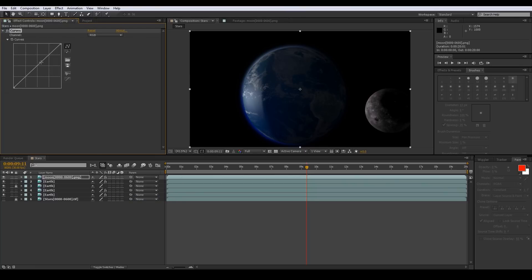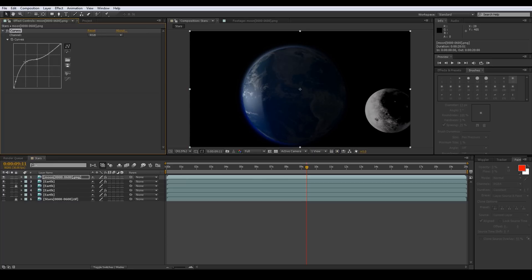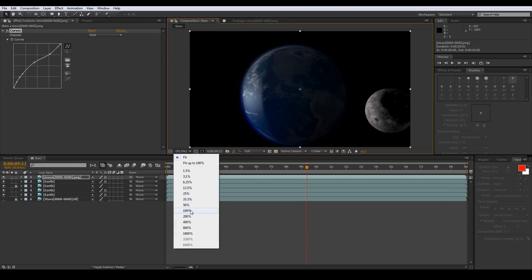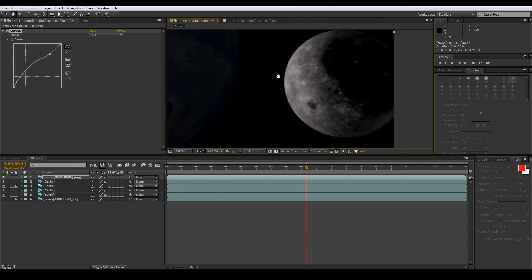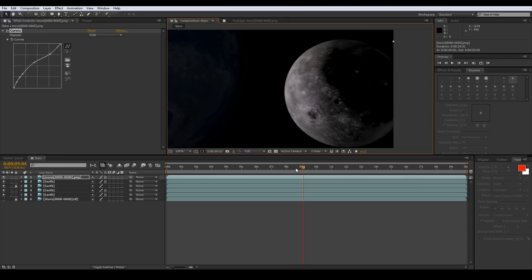Let's go to Curves and pull this out a bit on the bottom here, a little more there. Let's bring the brights down — these whites are a little too much — and bring this down too. Tweak it in here however you want. At 100% it's not bad — got a little motion blur going on there, looking good.